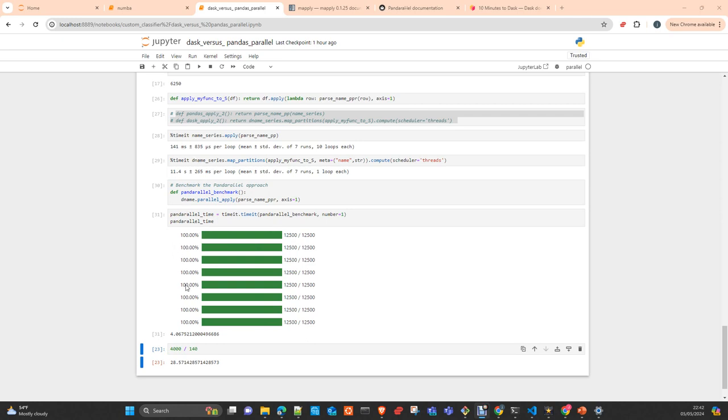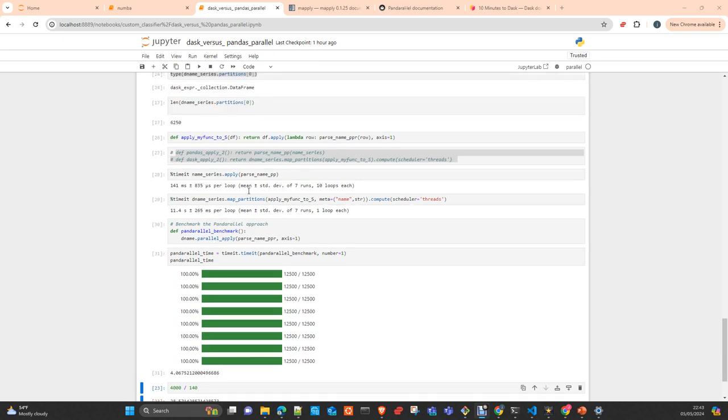So as you can see, both methods are performing badly in comparison with the simply apply. Apply, as you probably know, it's probably one of the best methods to apply directly in Pandas. It's better than iter rows, obviously.